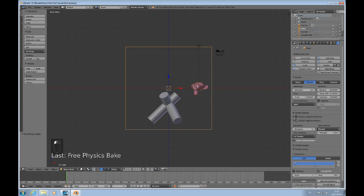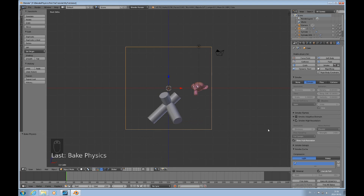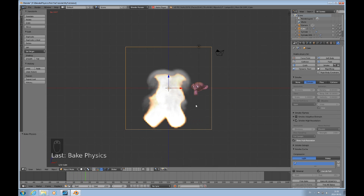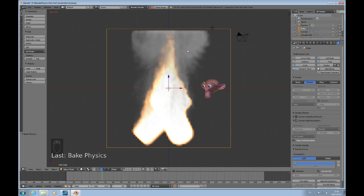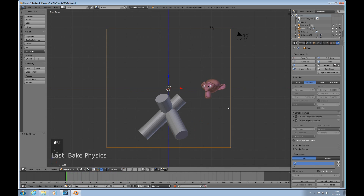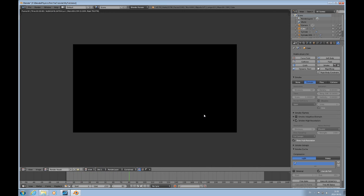The bake is complete and we can look at it. It may not be completely obvious but there's a finer vorticity in this flame which makes it look a little bit more realistic. We can move to a suitable frame and press F12 to render — but we just get black because we haven't given our domain any material.